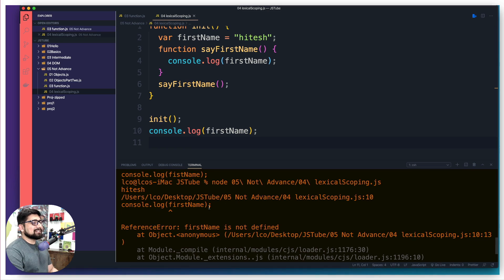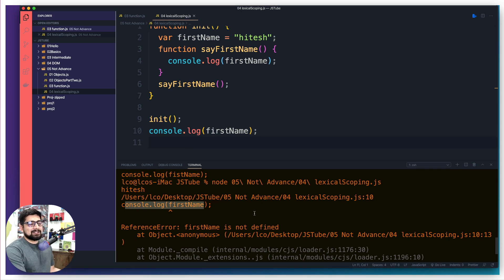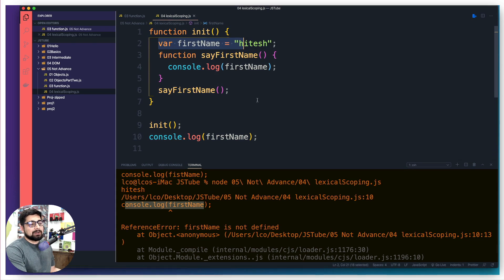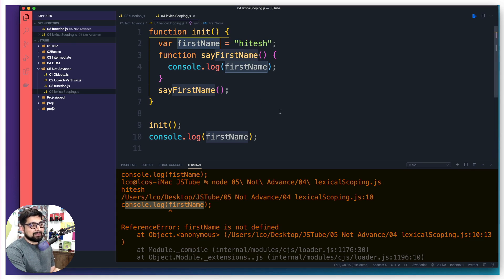It says hey, what is going on here console.log firstName, but where is this firstName? You never actually declared it. So as soon as this thing is all done, the context is over. Nobody knows what this firstName is.